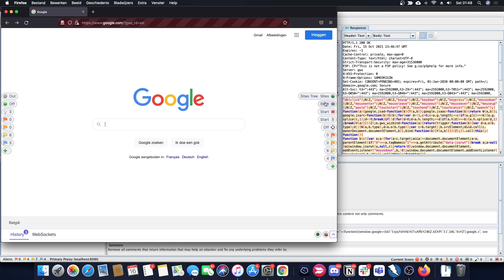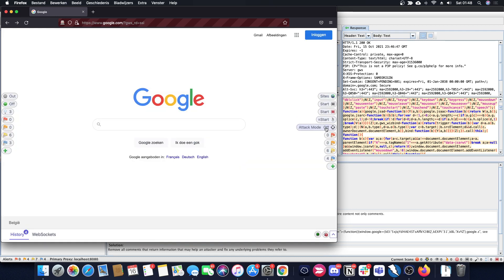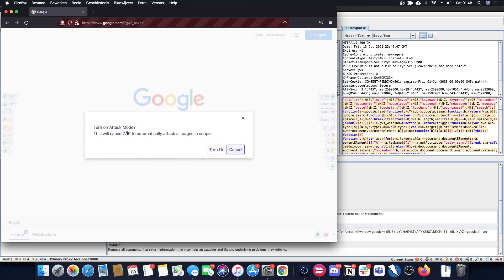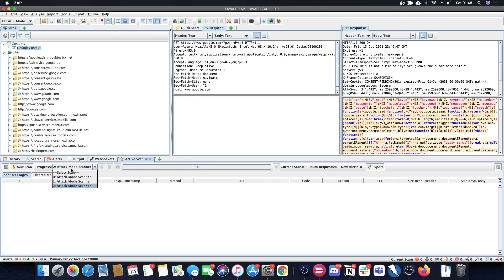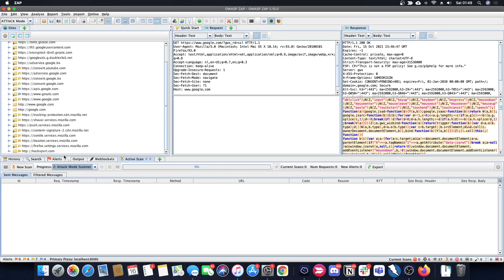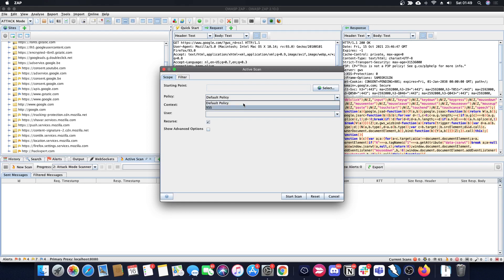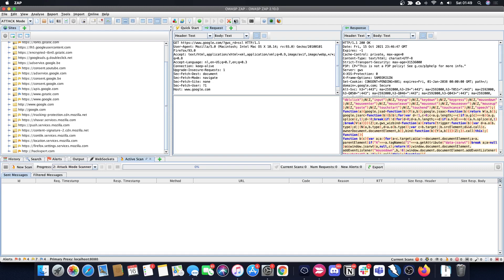From here you can start a spider on part of the website, an Ajax spider, or active scans — but you need to put the target in scope first. You can add it to scope, press start, and also turn on attack mode, which will make ZAP run active scans automatically. As you can see, a new scan has been opened. You can also start a new scan manually, and it will ask you for a scan policy.